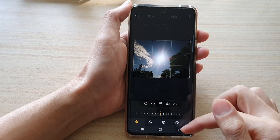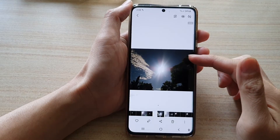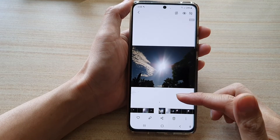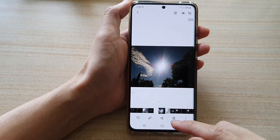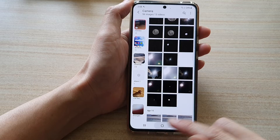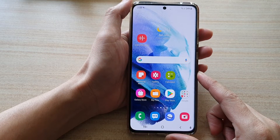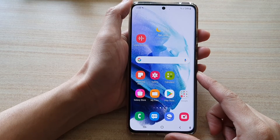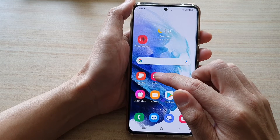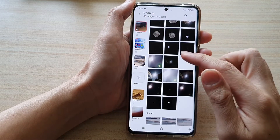In this video we're going to take a look at how you can resize an image resolution on a Samsung Galaxy S21 series. First, let's go back to the home screen by tapping on the home key at the bottom of the screen, then on the home screen open up the Gallery app.